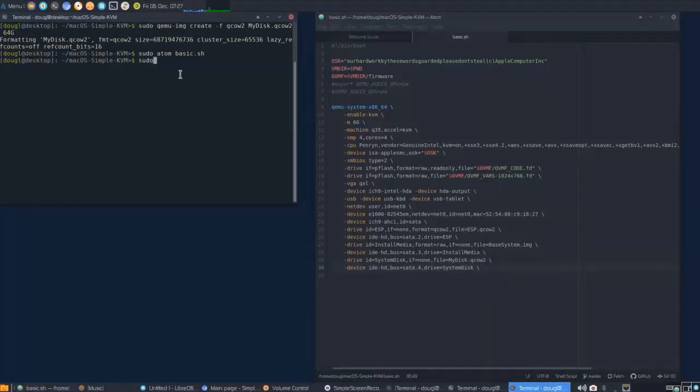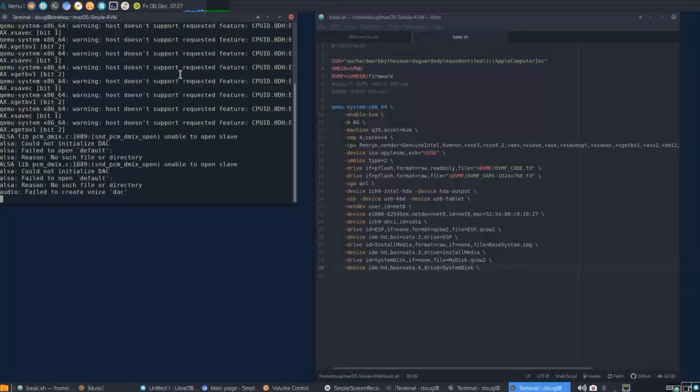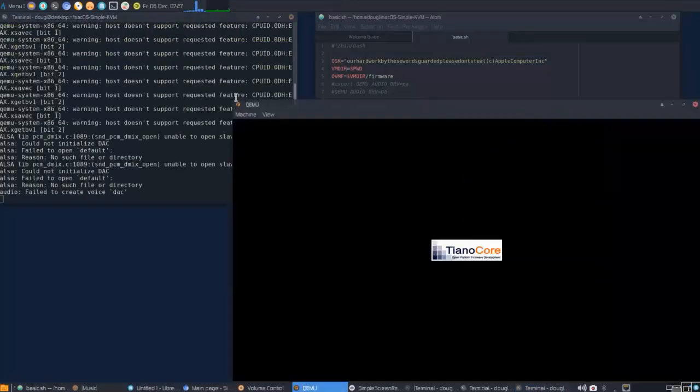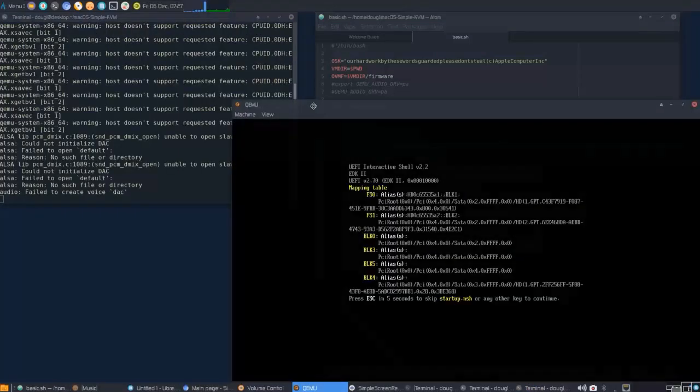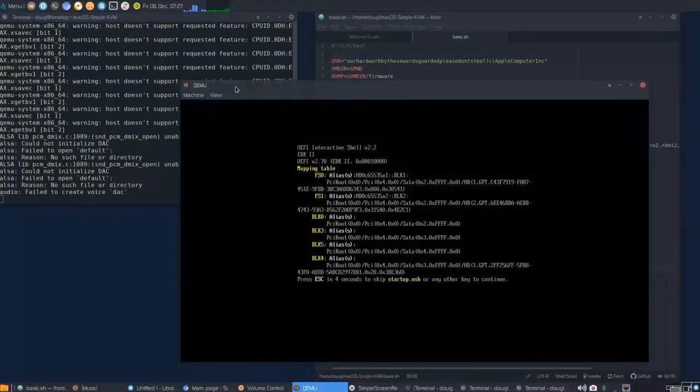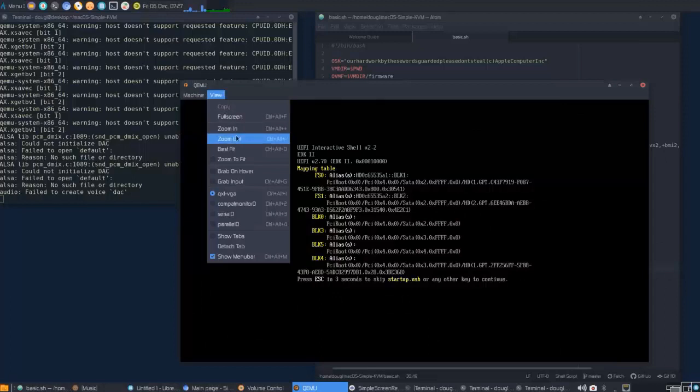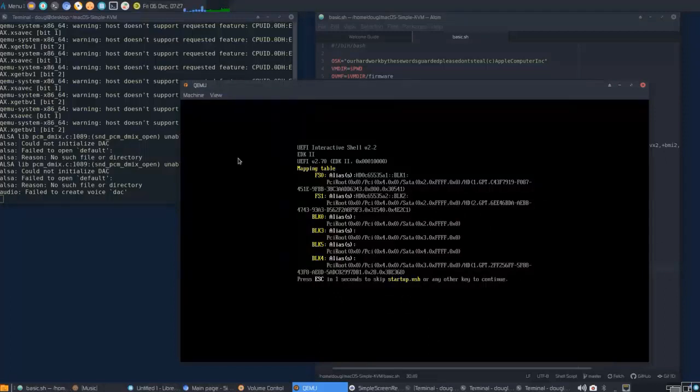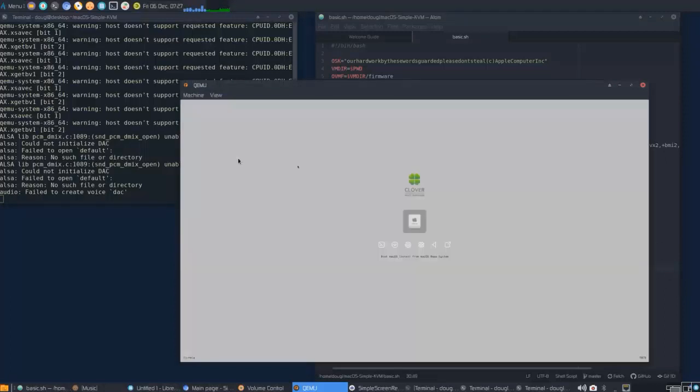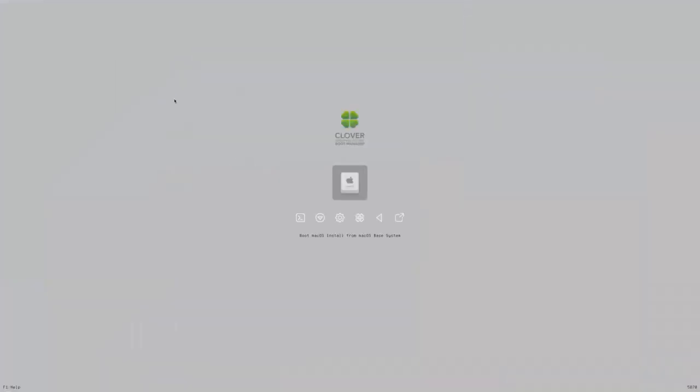Having done that, we can go ahead and run the basic script with sudo ./basic.sh. I like to do zoom to fit and then Ctrl-Alt-F to fill the screen and we'll boot into our bootloader.